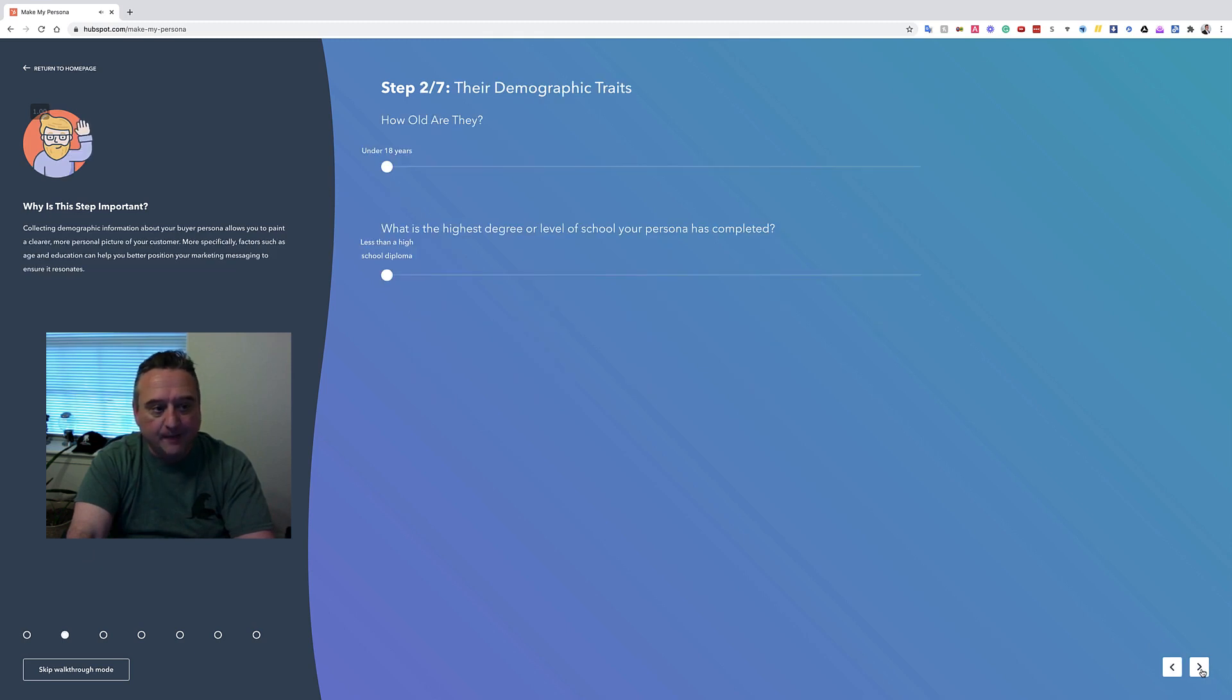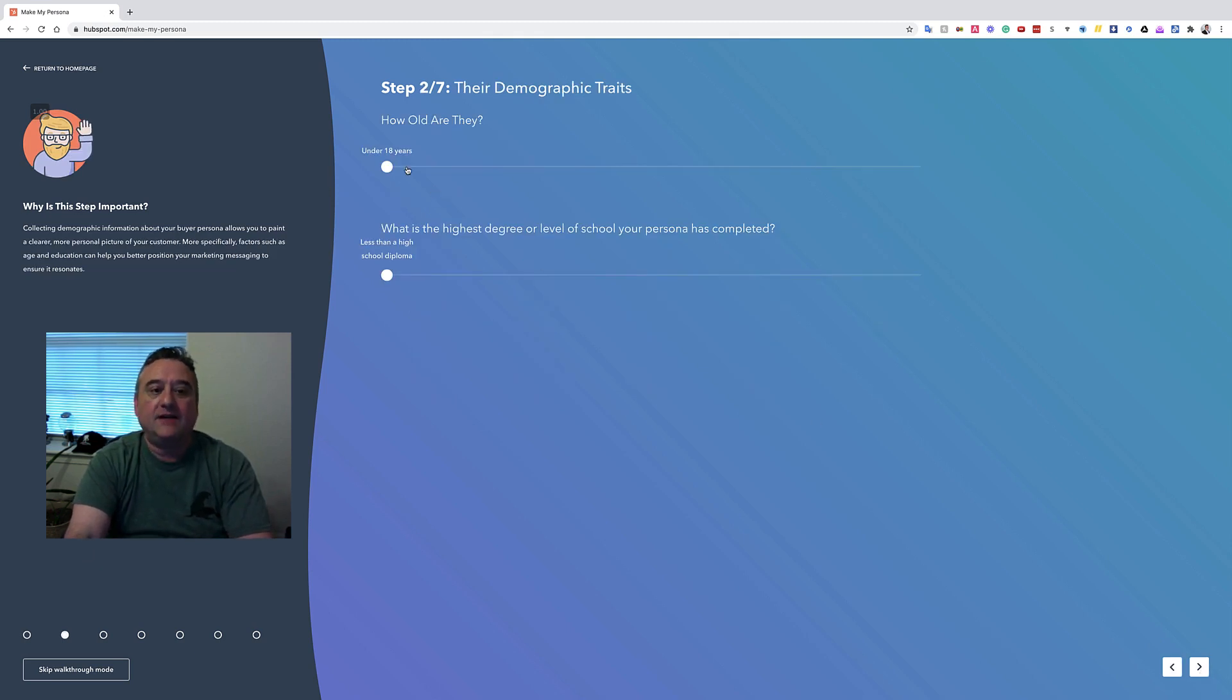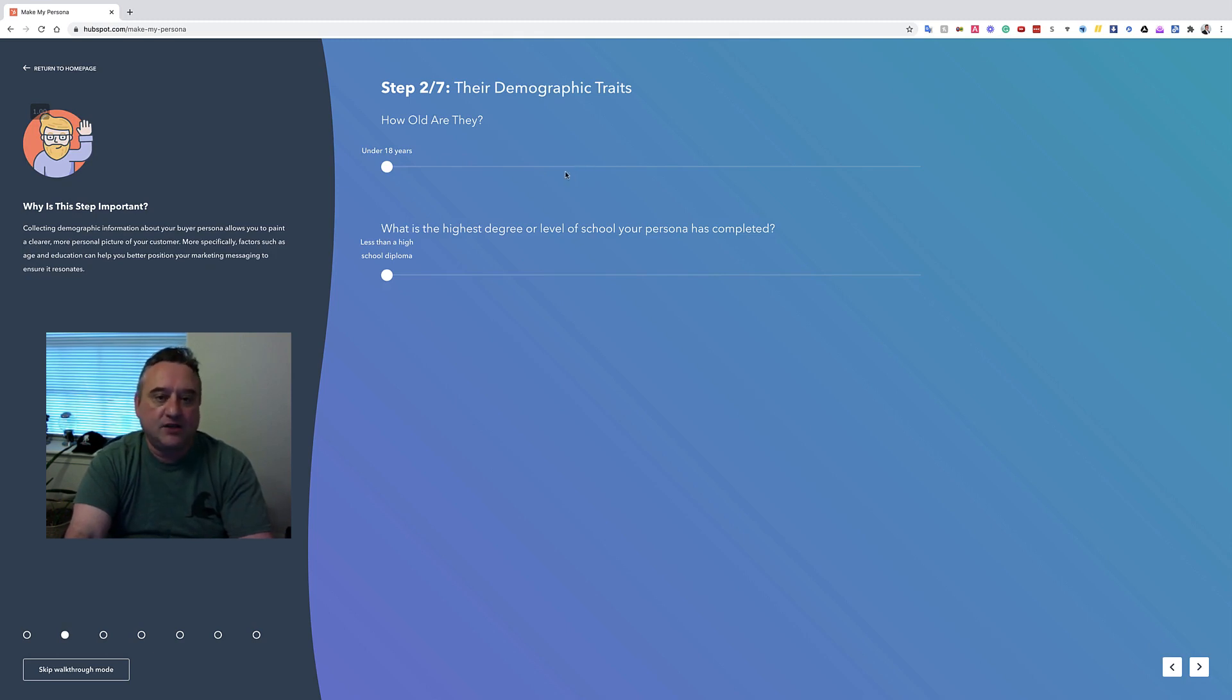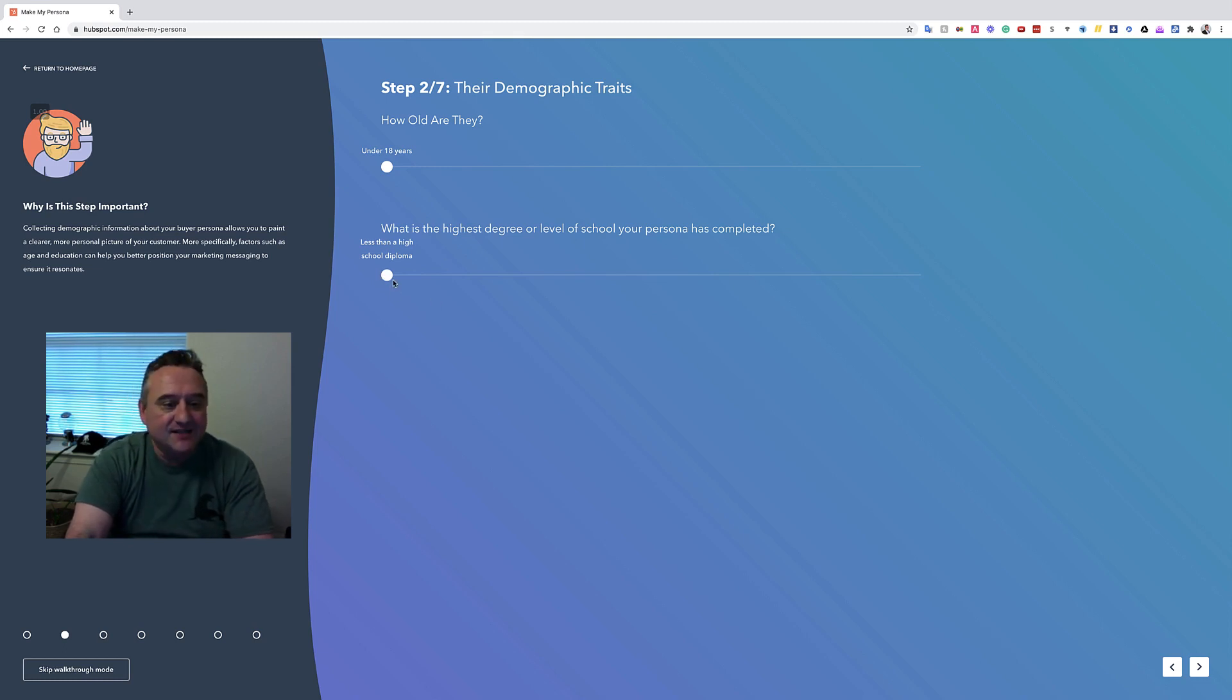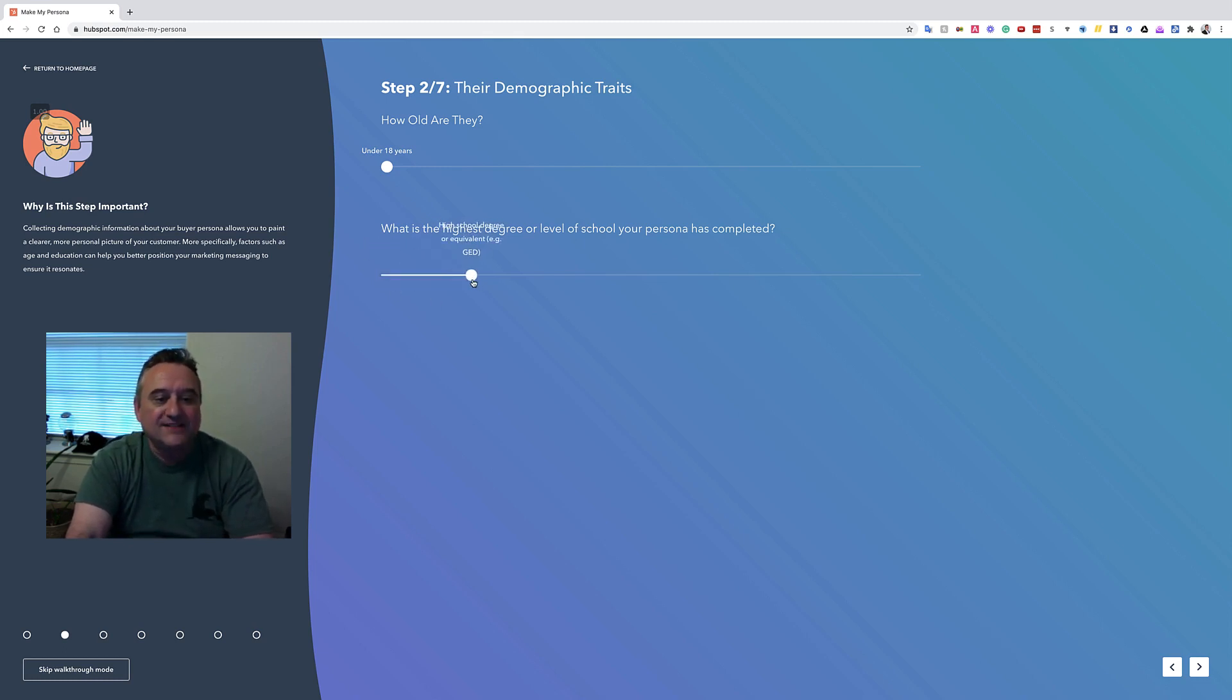All right, and so how old is Mike, right? So we're going to say this is video games, okay, just for example. So Mike's 18. And what's the highest degree of education? All right, so we'll say that Mike has a high school, let's say he has a GED.